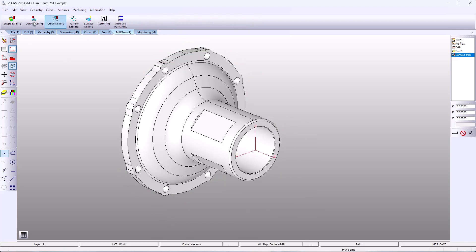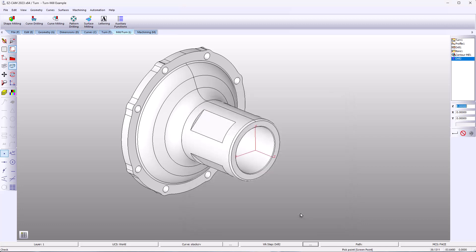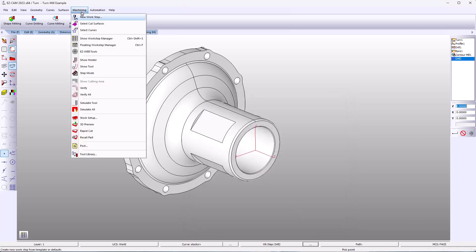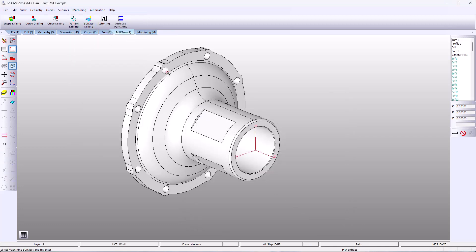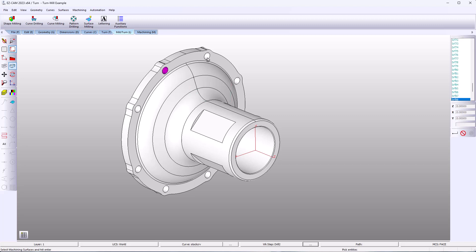Now for our holes. Again with SmartClick, select one hole and EZ-Cam chains them all together. If you want to select individual holes, you simply click on the shift key and pick your holes, hit the shift key again, and you're back with SmartClick.